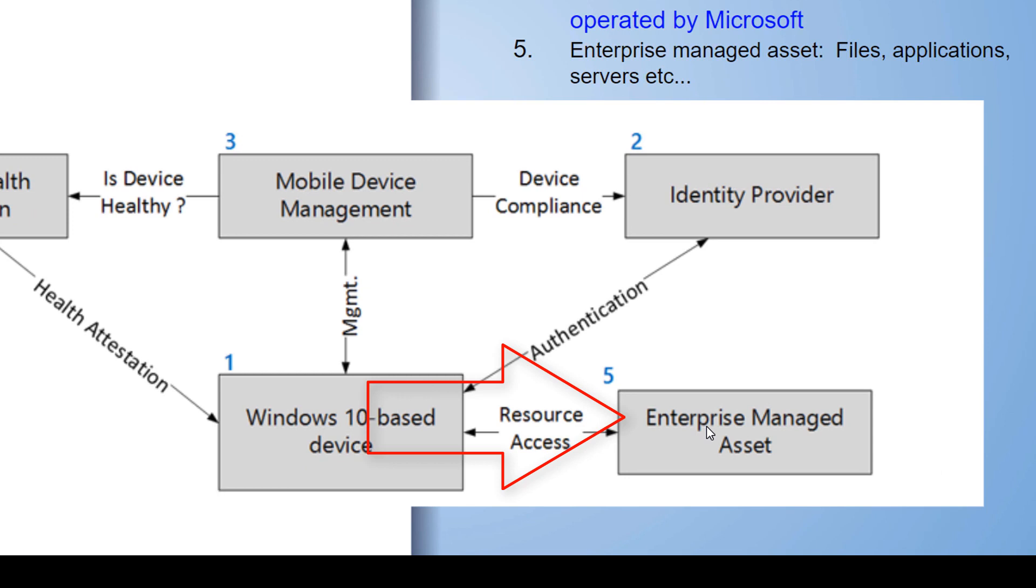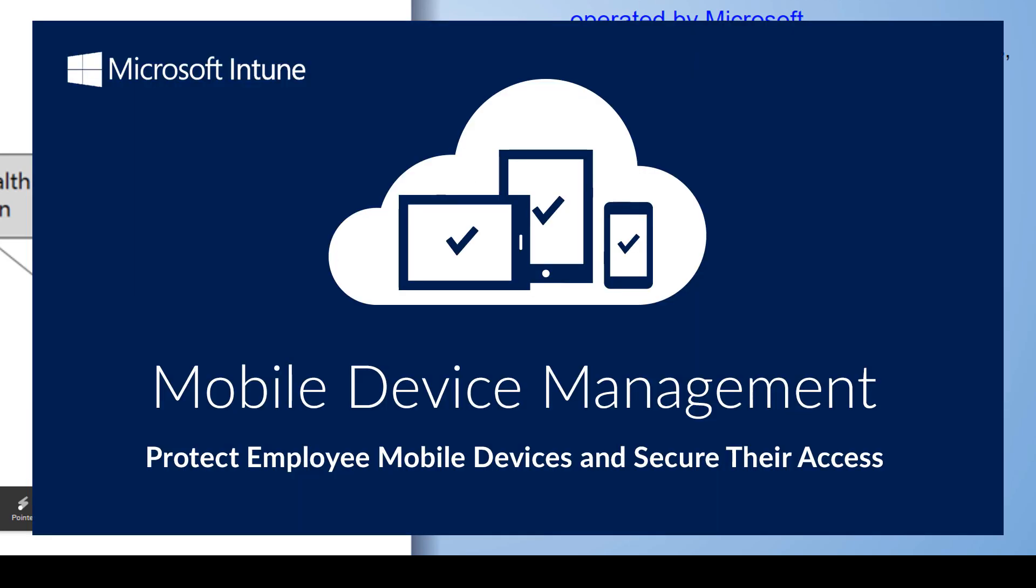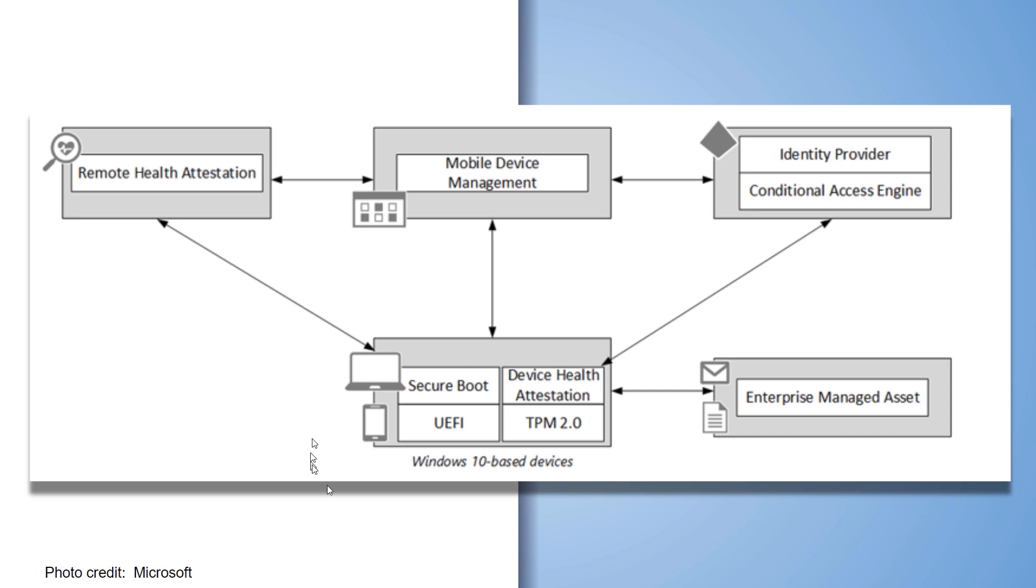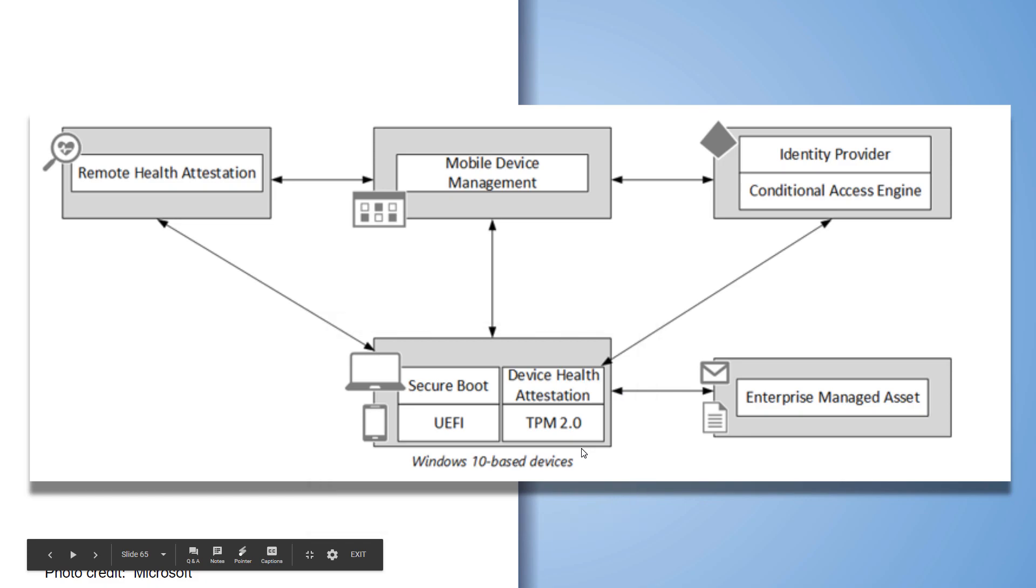This is already in place. You can run Windows Intune as your mobile device management that Microsoft has, a couple of them, but they also support third-party packages to do this entire process. So you can see here that TPM 2.0 is the fundamental core root of trust for this entire process.